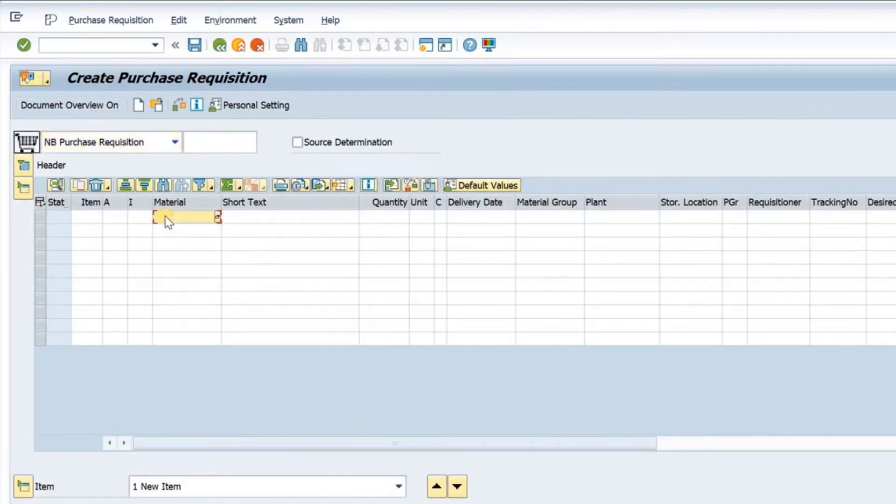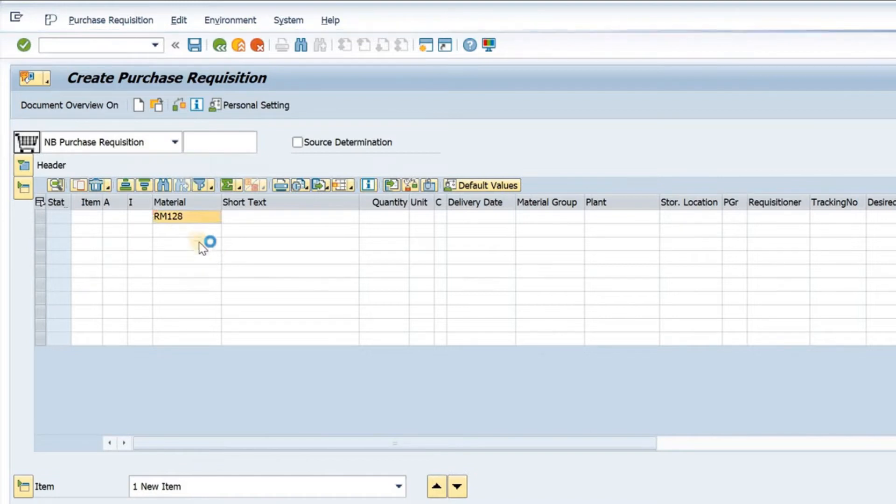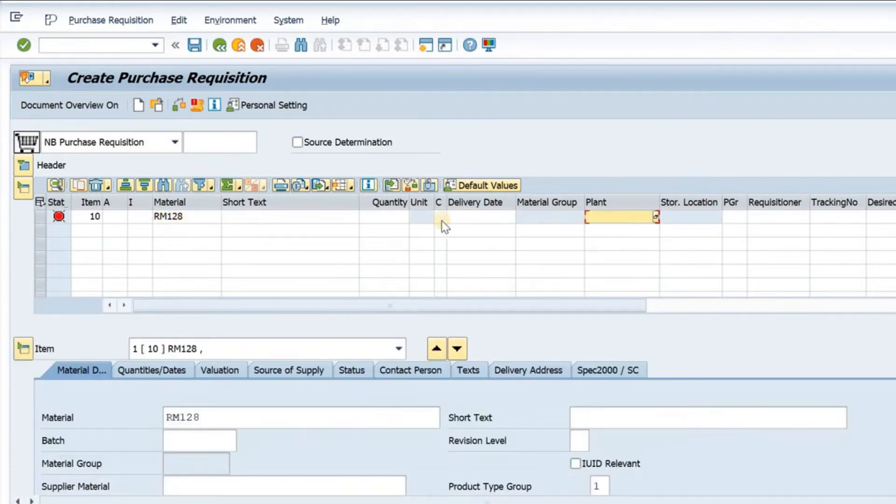We need a material. We can take any material. I will take this material. If I press enter here, the details of the material will load.